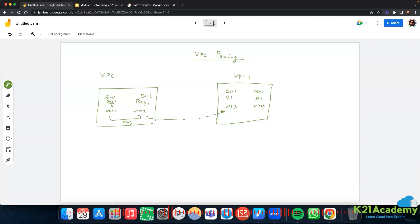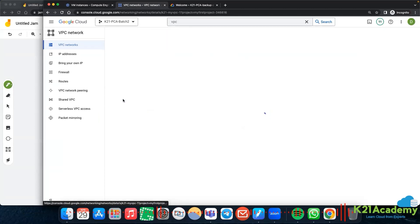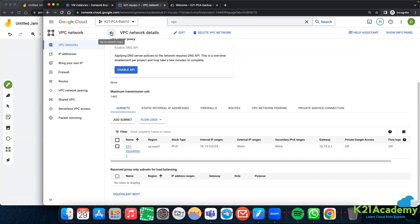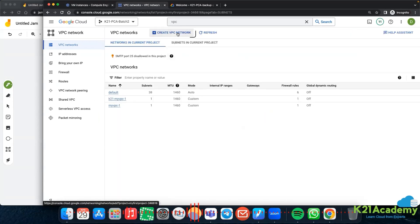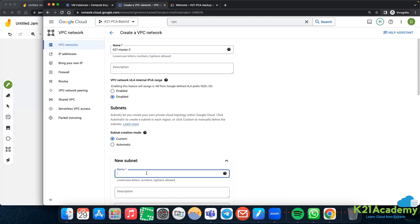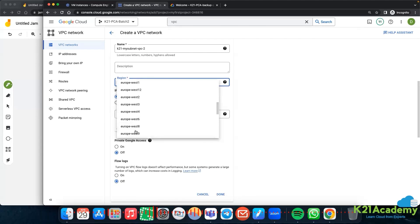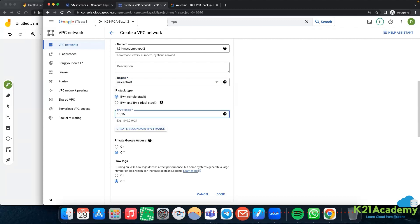If you do VPC peering, that communication can happen privately. Let's see a short demo. I have my VPC network - we already have one VPC, k21-my-vpc1 which is us-east-1. I will create another VPC network: k21-my-vpc2, with custom mode. Add a subnet k21-my-vpc2, and I'll keep the region as us-central-1 with IP range 10.16.0.0/24.